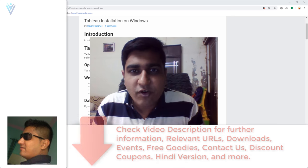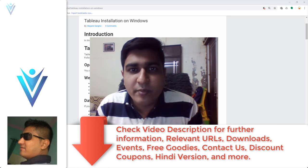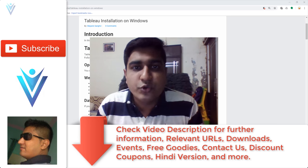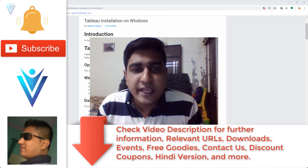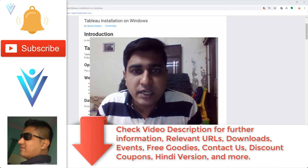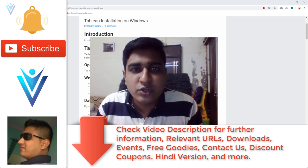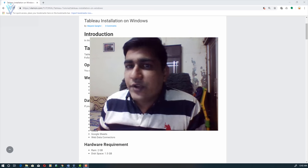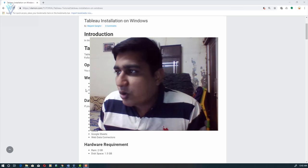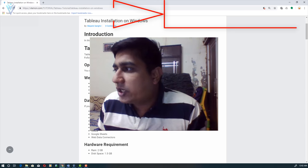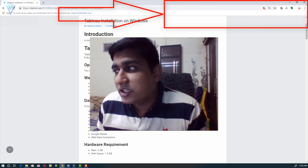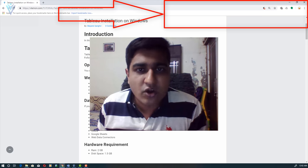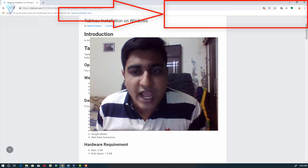Hello everyone, this is Mayank Sangree from VLemon.com and I'm back with another Tableau tutorial video. In this video we will learn how to install Tableau desktop on a Windows machine. For this video we are going to refer to a blog post — the URL is available in the description of this video or you can click on the notification icon.